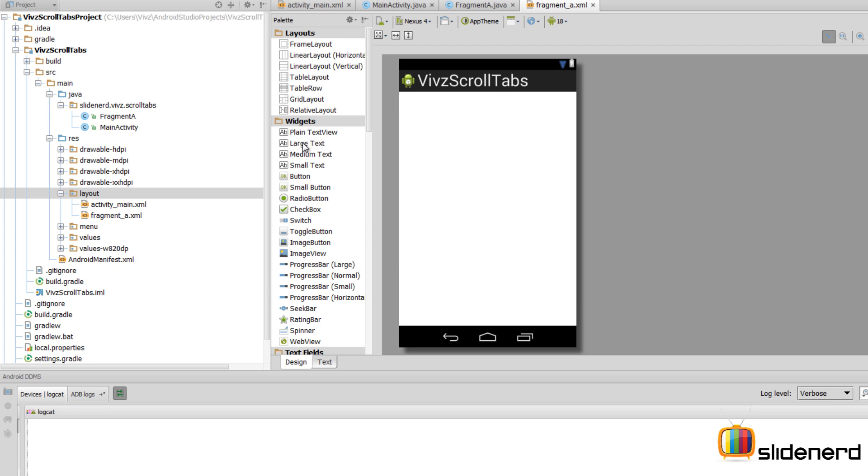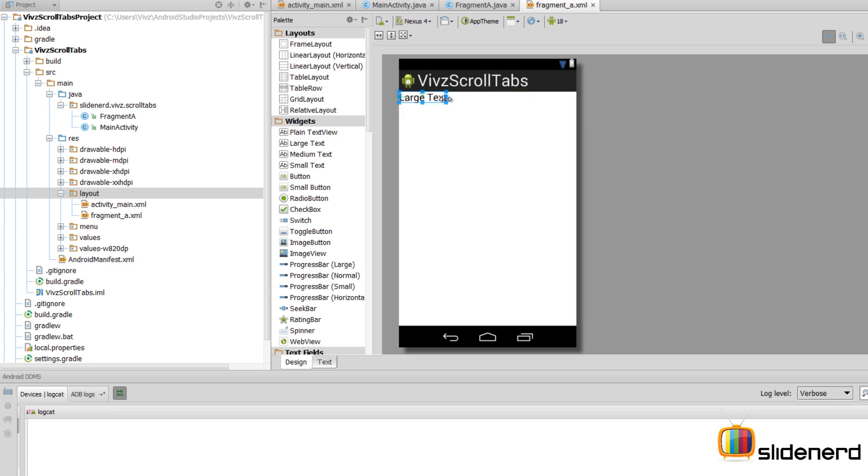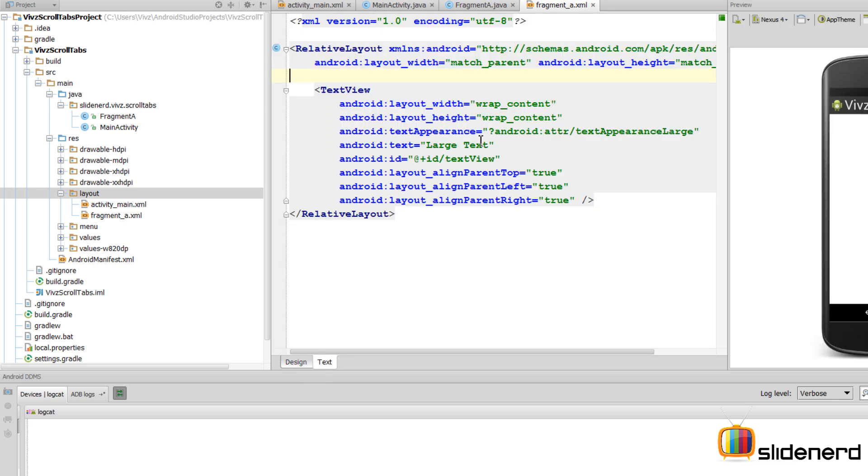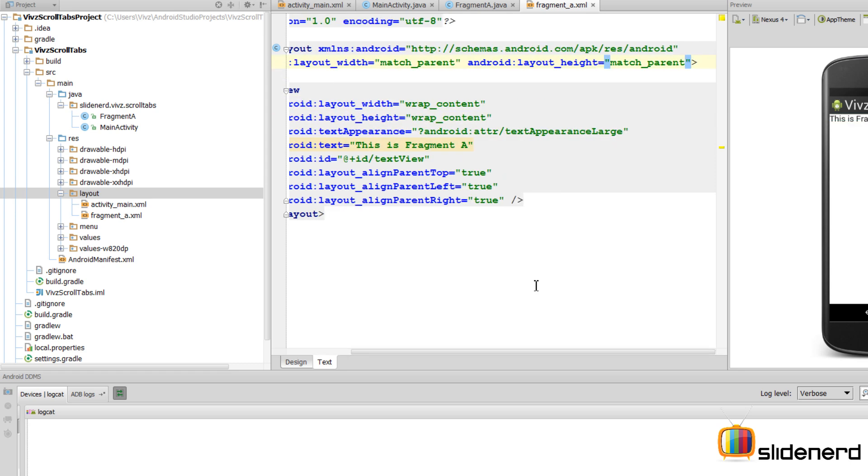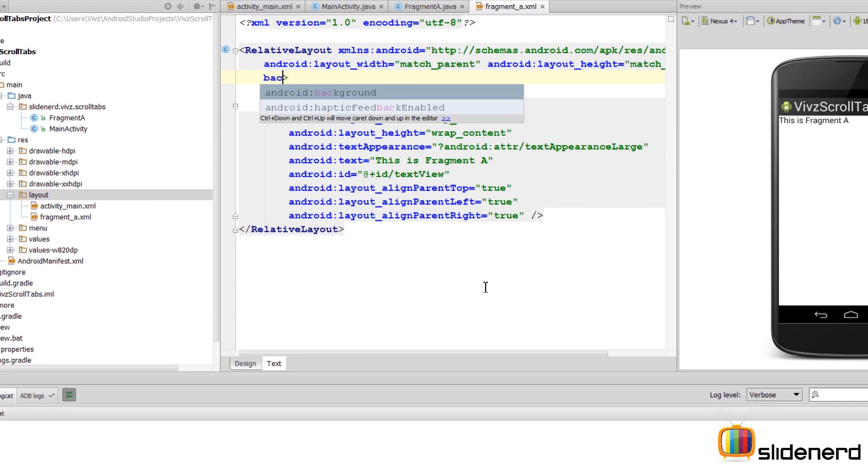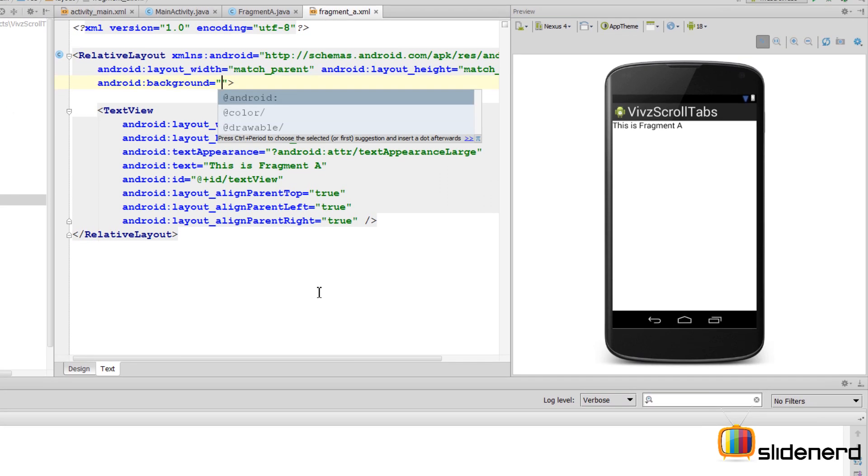I'm going to create the appearance for Fragment A. Its root layout is going to be a RelativeLayout. As you notice, the layout has been fully initialized. Go to the text tab - there's a RelativeLayout. Let me just drag a big text over here and put it right in the middle of the screen.